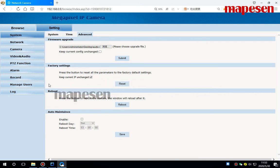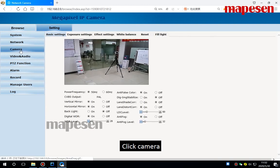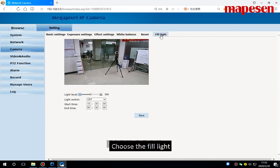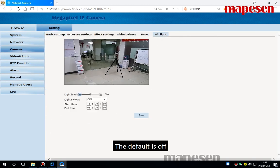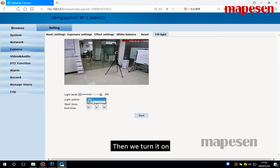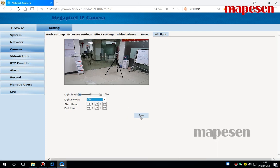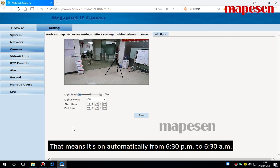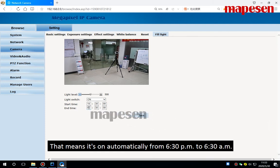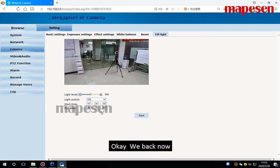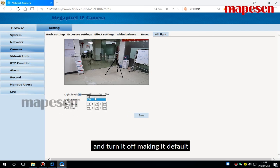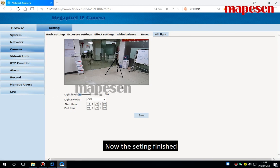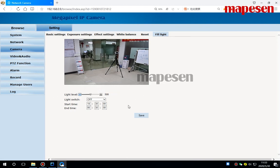Then we will have a look at the fill light. Click camera, choose the fill light. The default is off. Then we turn it on, click save. That means it's on automatically from 6:30 PM to 6:30 AM. Okay, we go back now and turn it off, making it default. Now we can set this fill light and the time.